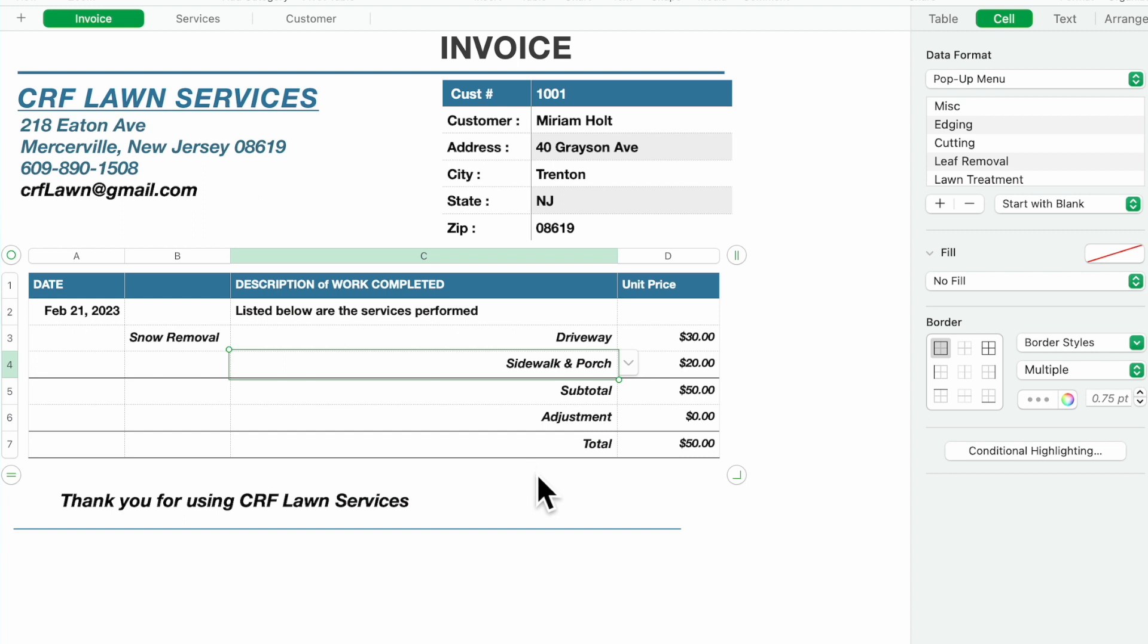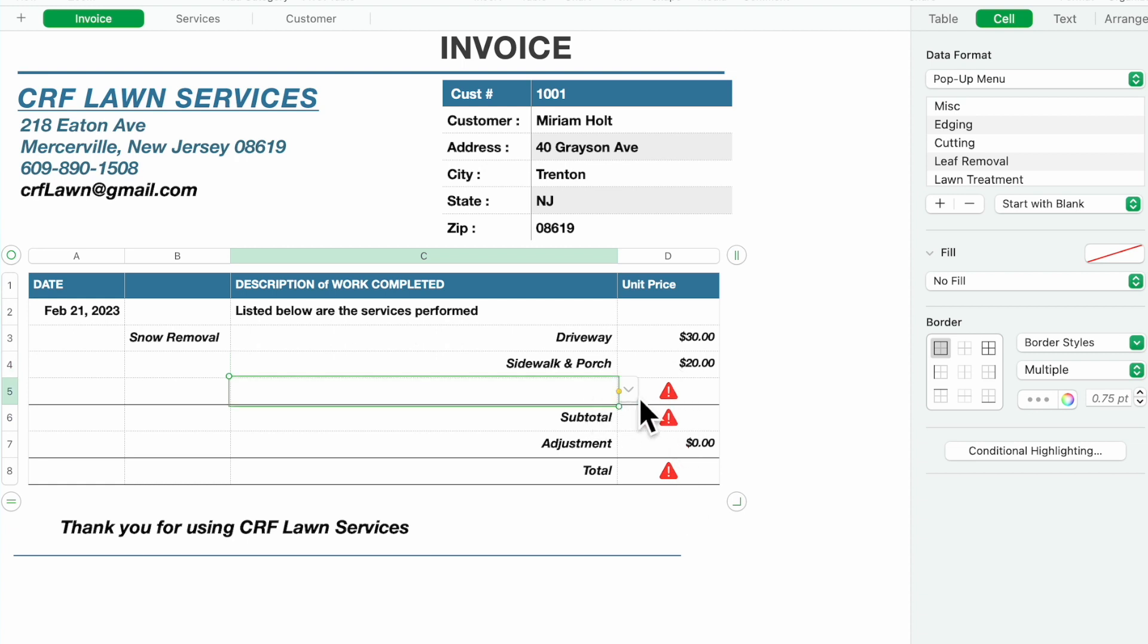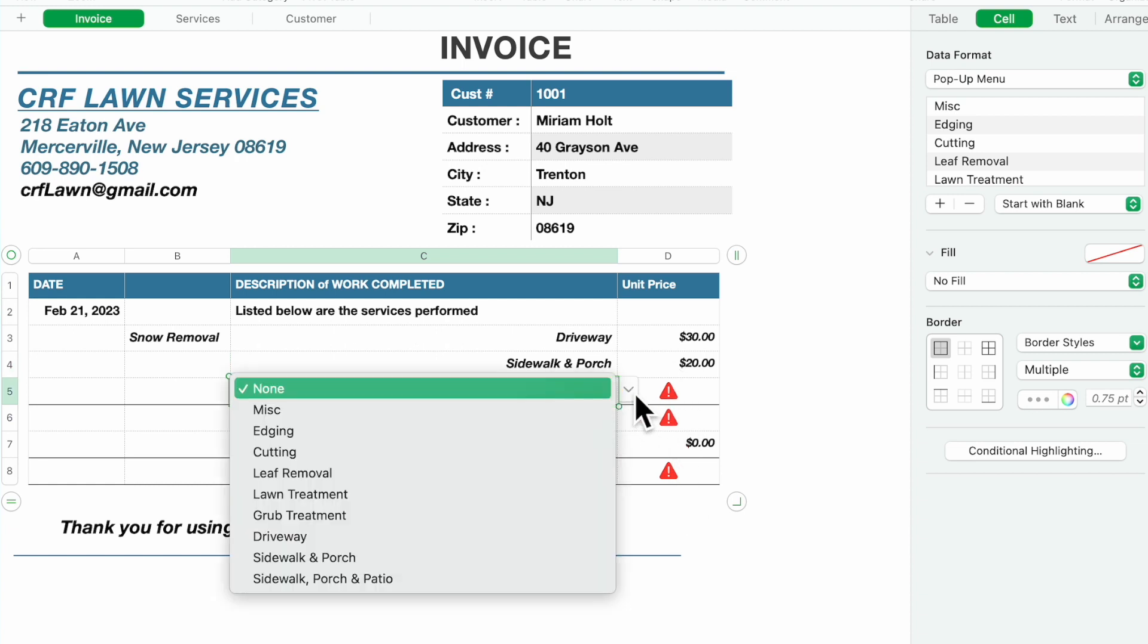The second one you got sidewalk and porch. Again like we did before, you slide down, you're going to get your errors.